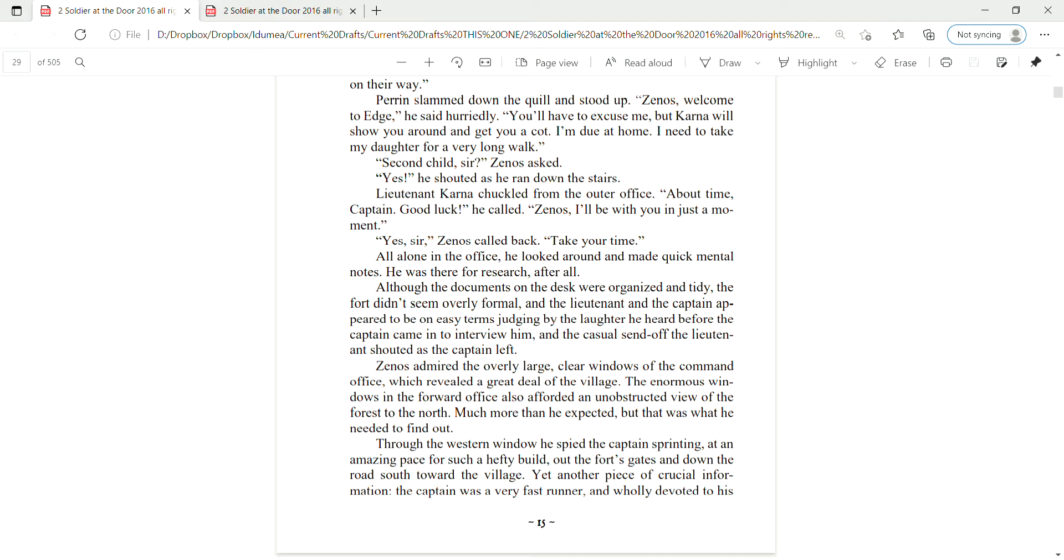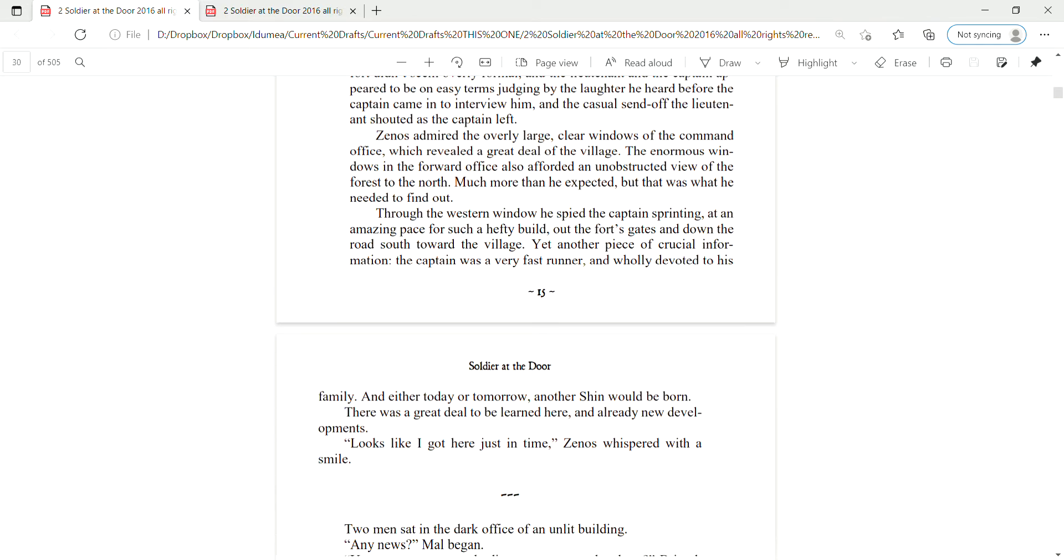All alone in the office, he looked around and made quick mental notes. He was there for research, after all. Although the documents on the desk were organized and tidy, the fort didn't seem overly formal, and the lieutenant and the captain appeared to be on easy terms, judging by the laughter he heard before the captain came in to interview him, and the casual send-off the lieutenant shouted as the captain left.